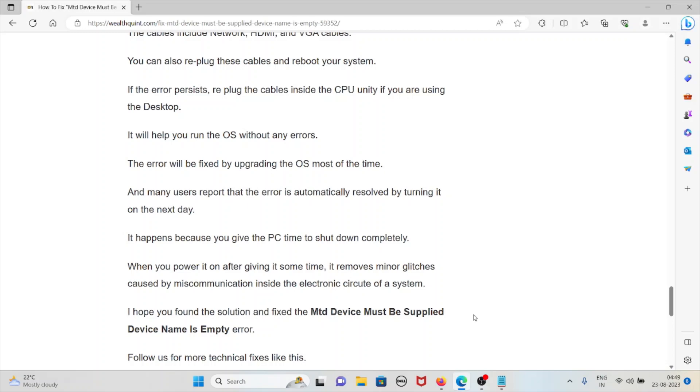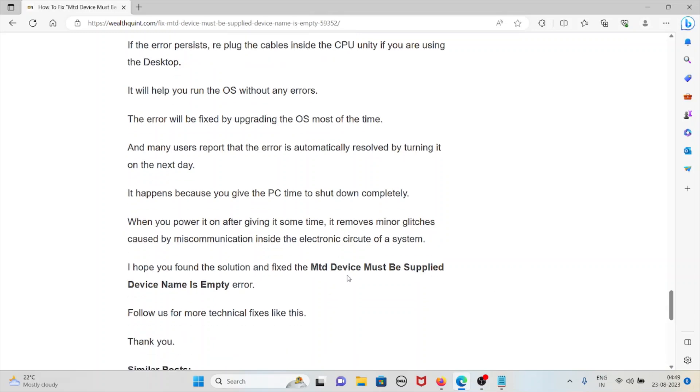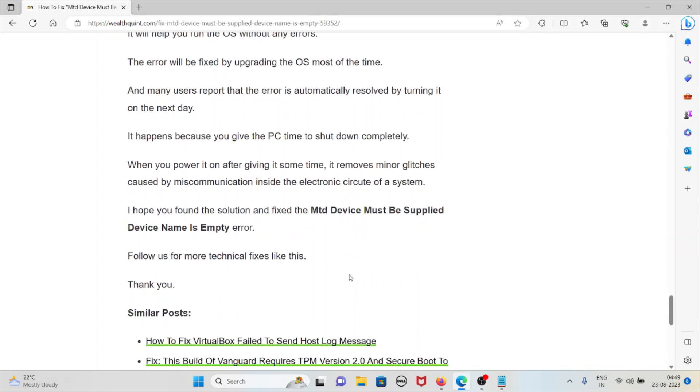The error will be fixed by upgrading the operating system most of the time. Many users report that the error is automatically resolved by turning it on the next day. It happens because you give the PC time to shut down completely. When you power it on after some time, it removes minor glitches caused by miscommunication inside the electronic circuit of the system.